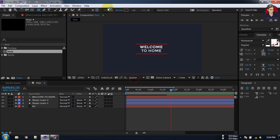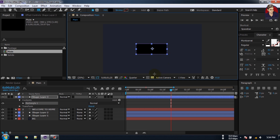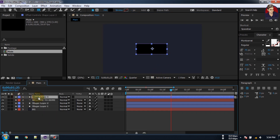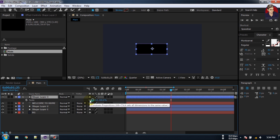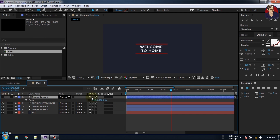Now make sure that you have not selected any layer. Select the Rectangle tool, turn off the Stroke and turn on Fill. Now draw a rectangle like this. Press S for Scale, click here and turn off the link.